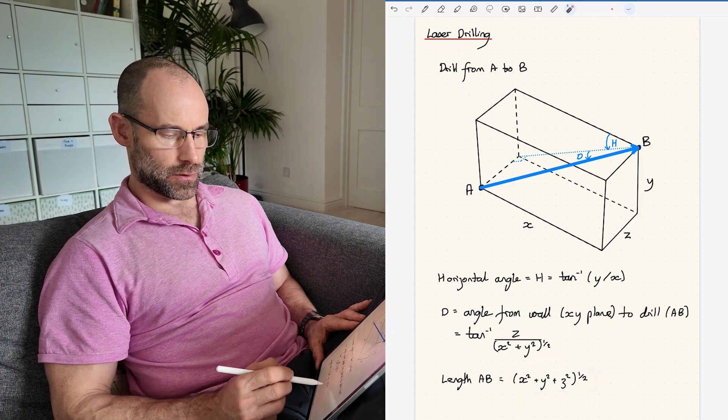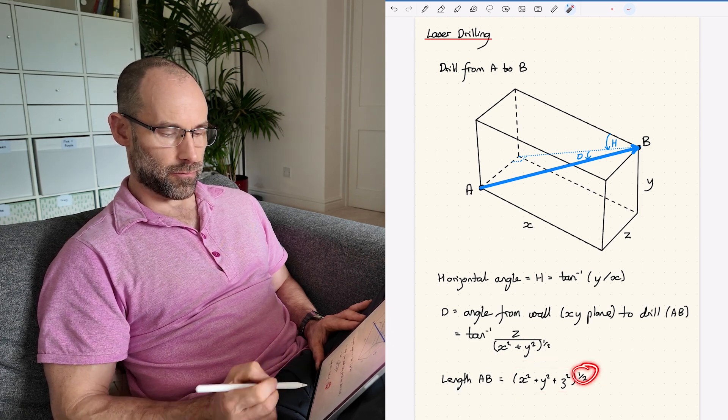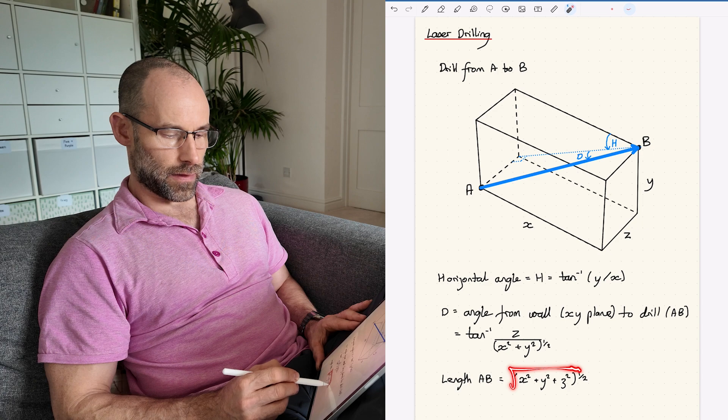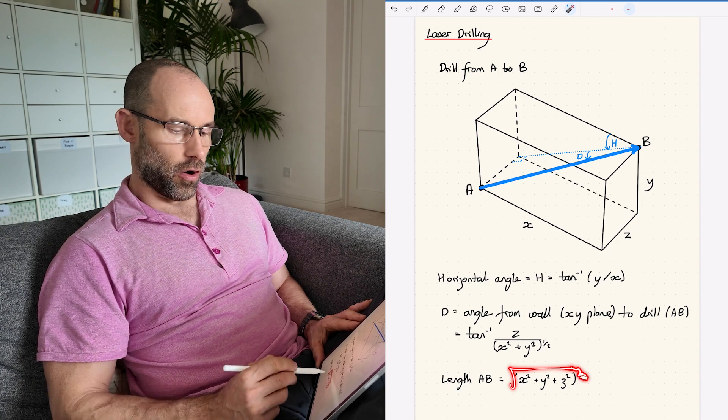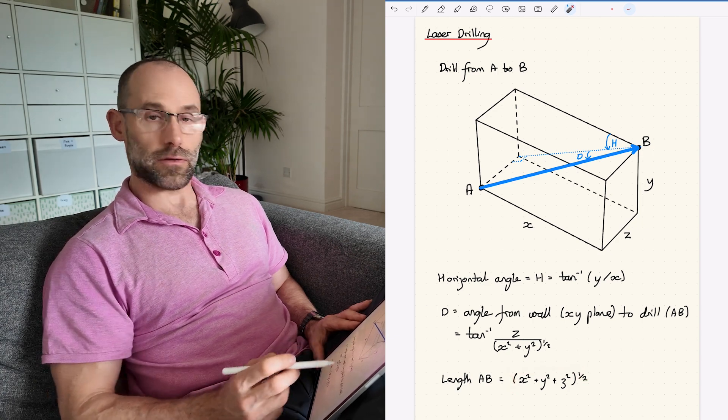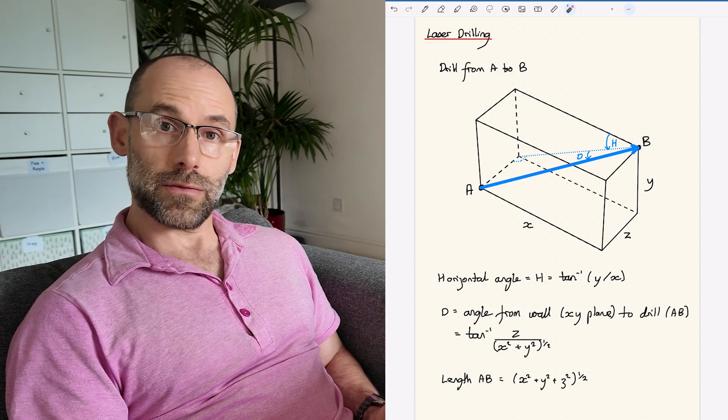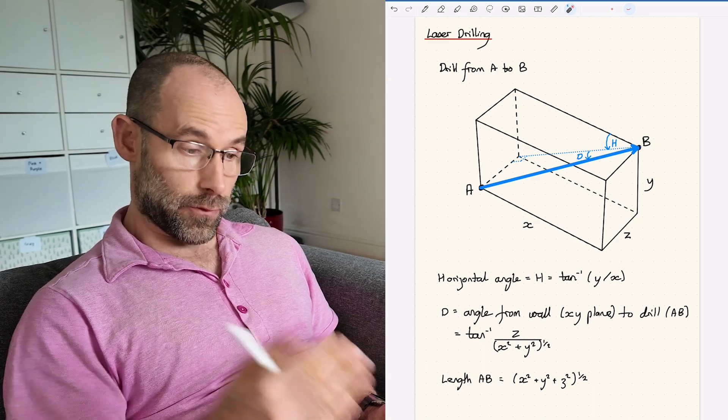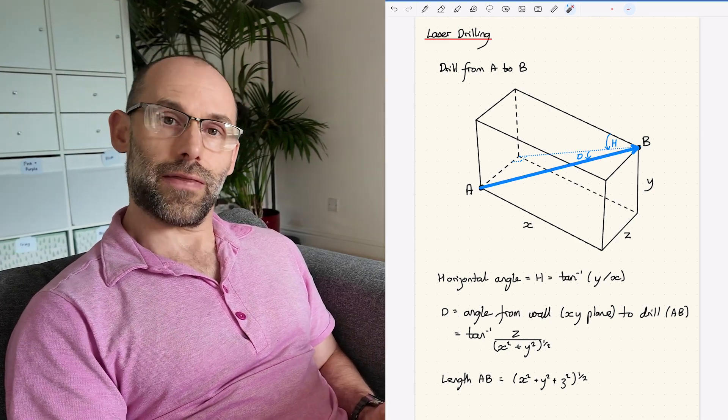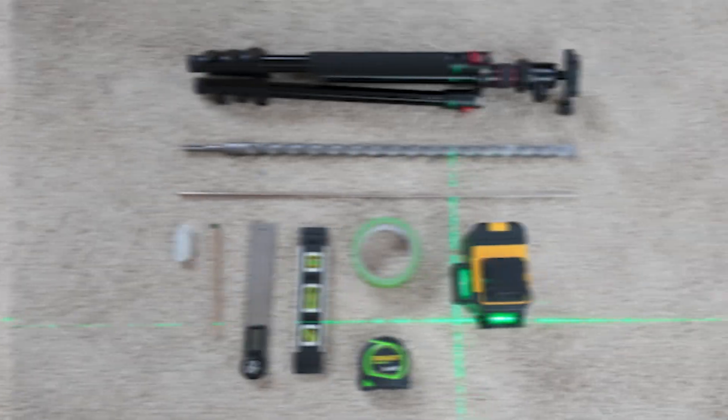That is given by this formula here. The length is the square root - to the power of a half means square root - of these three distances X, Y, and Z added together. So now the question comes, how do we measure these distances? That is the next segment of the video.